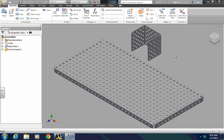Hello there. In this video, I'm going to show you how to use iMates to assemble VEX components in Autodesk Inventor.